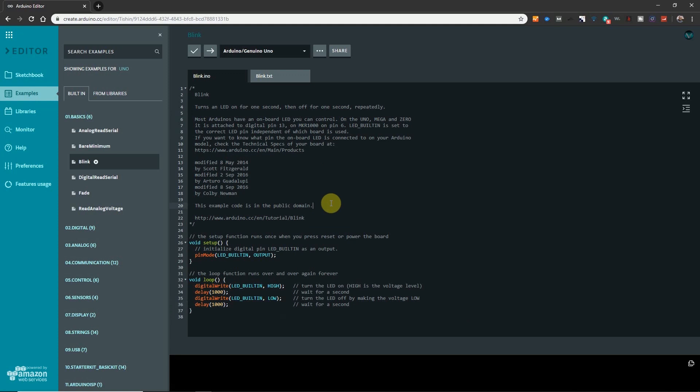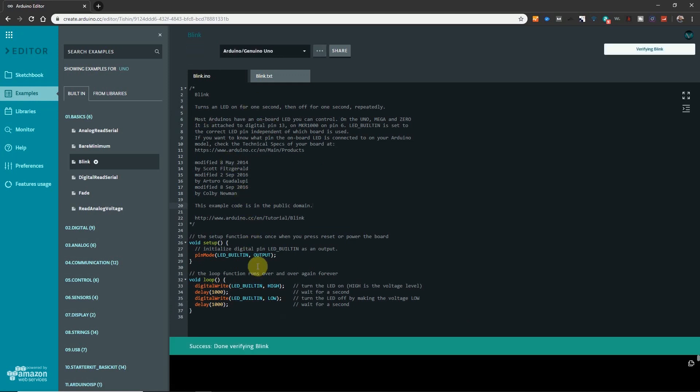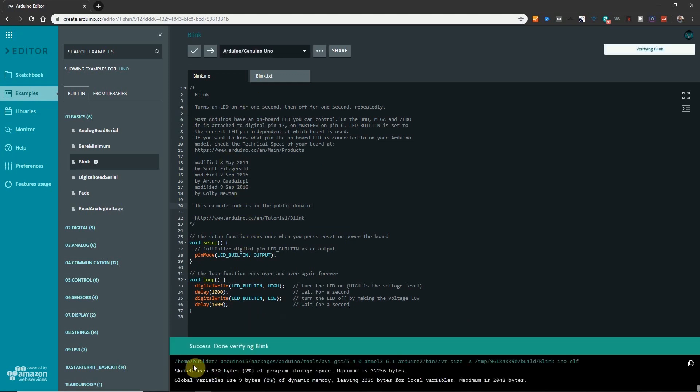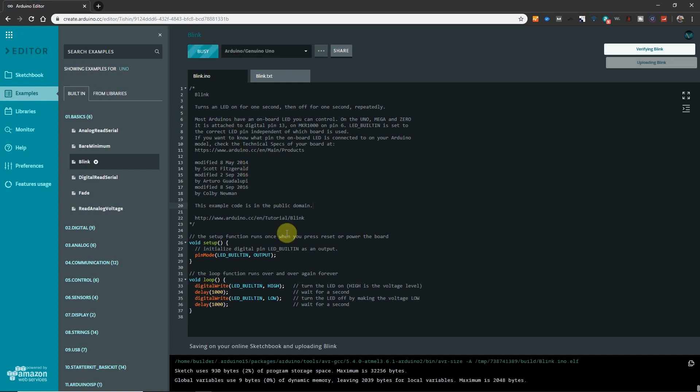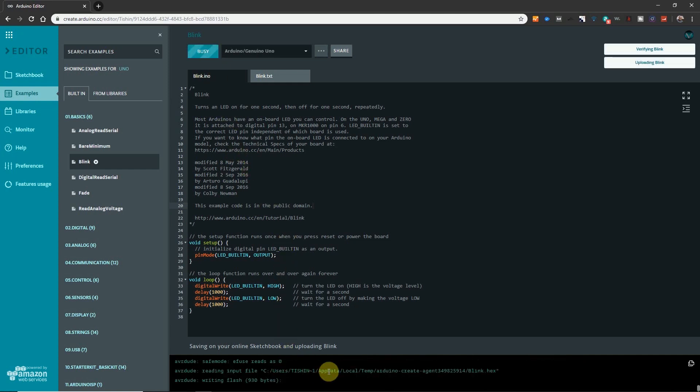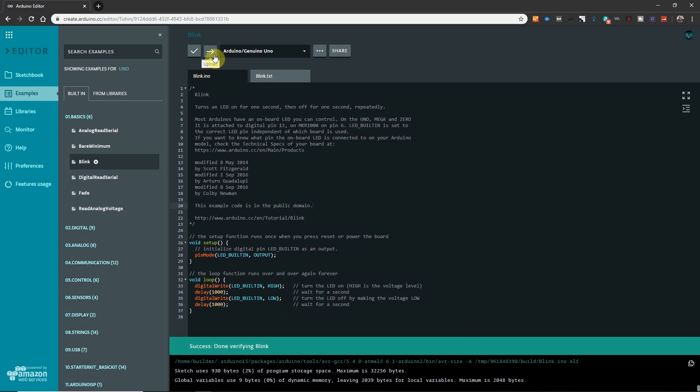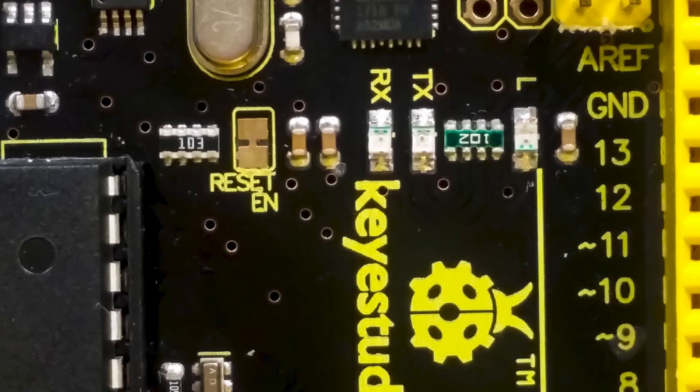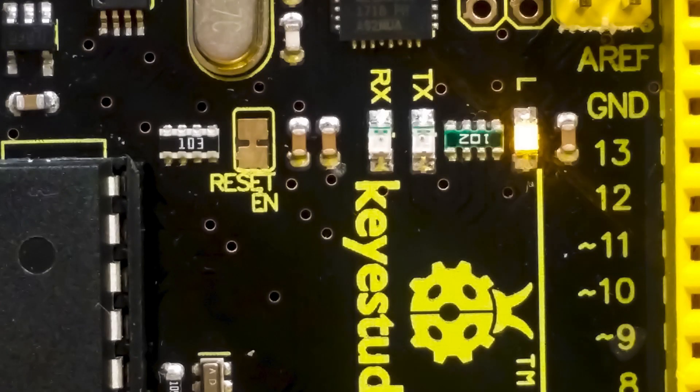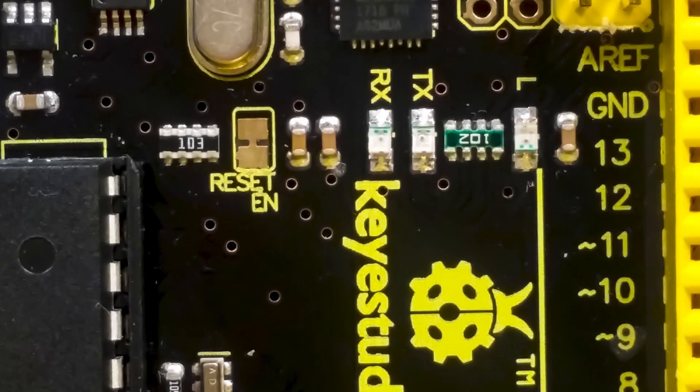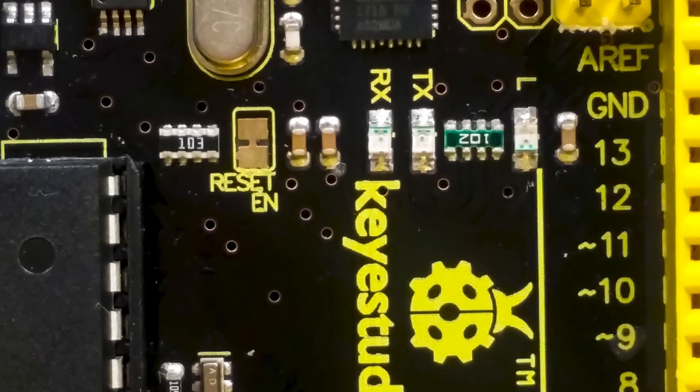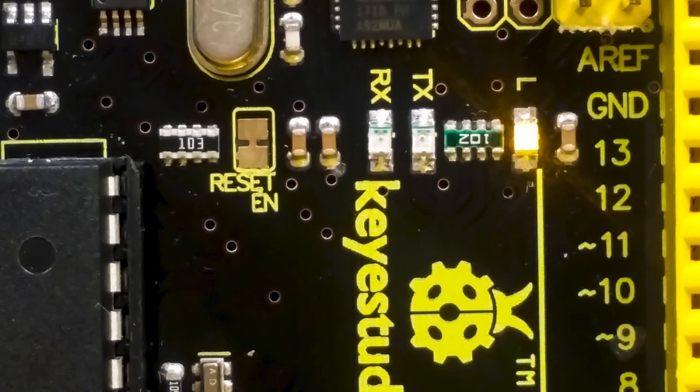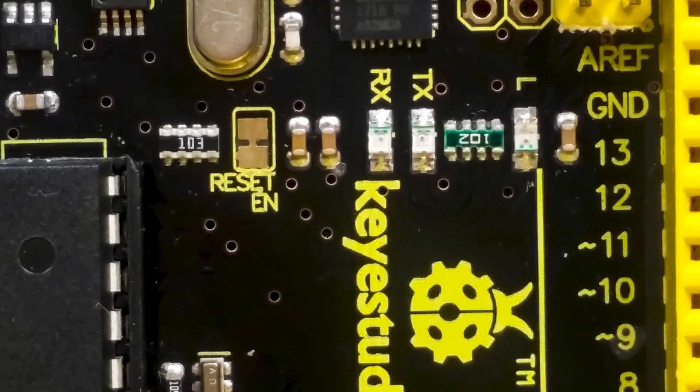Now we need to verify that everything is correct in the code. So we click verify. Once everything is verified now we upload the code to the Arduino Uno. By clicking upload we are programming the board. This is telling us that it was successful. So now let's look at the board. And there it is. It's on for one second and off for one second.